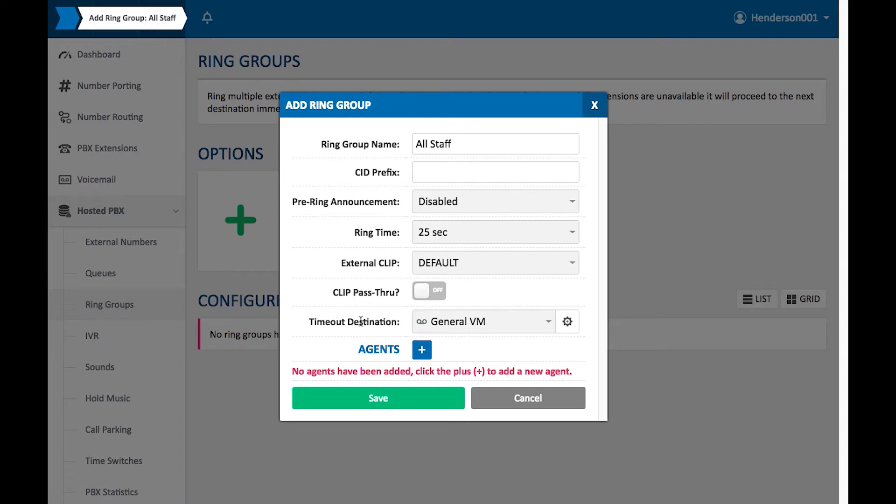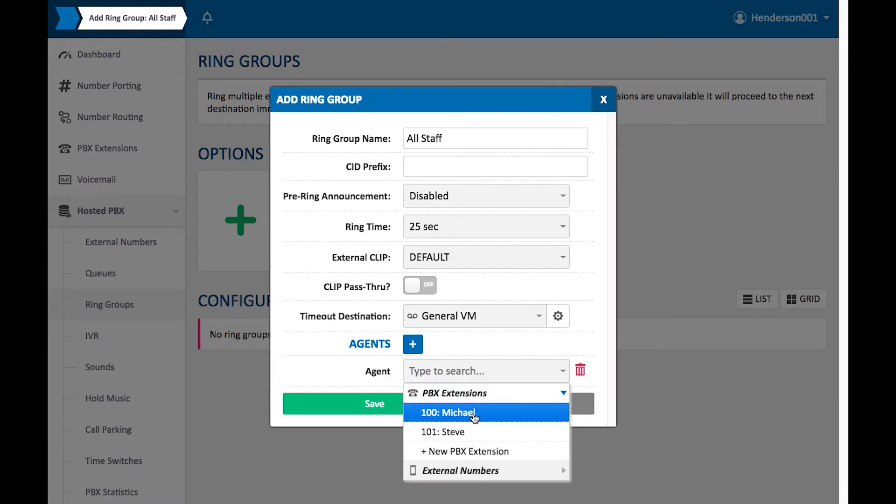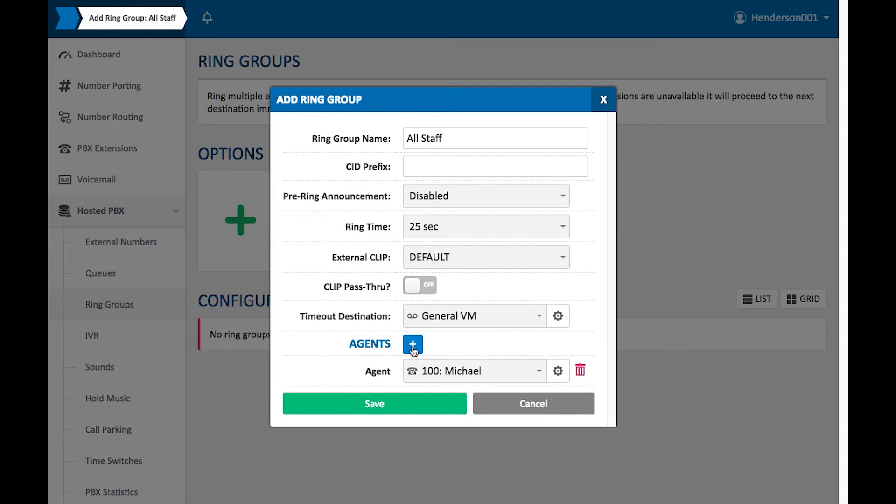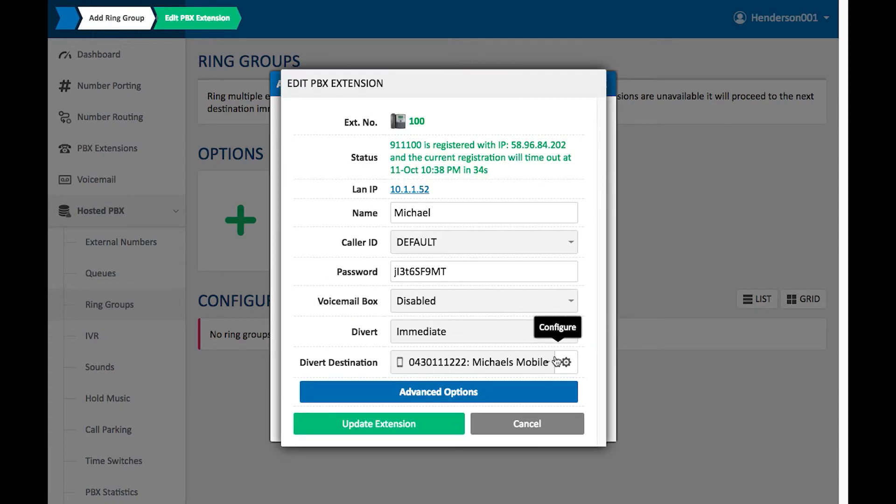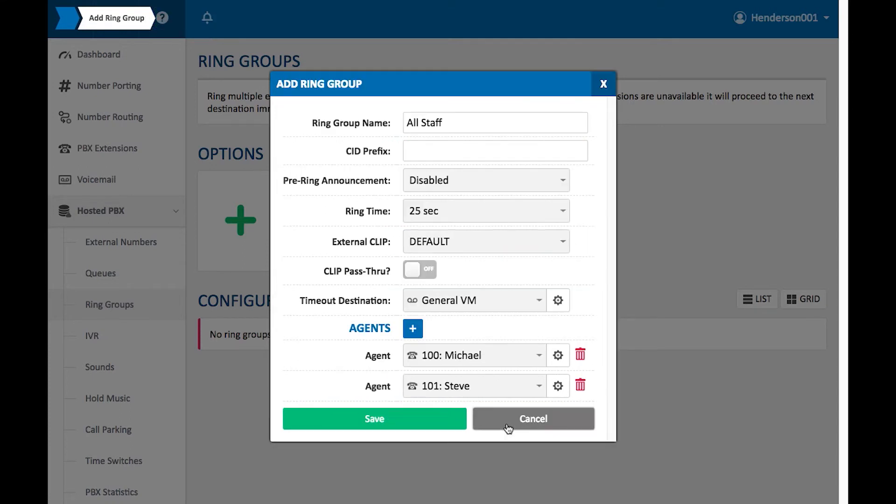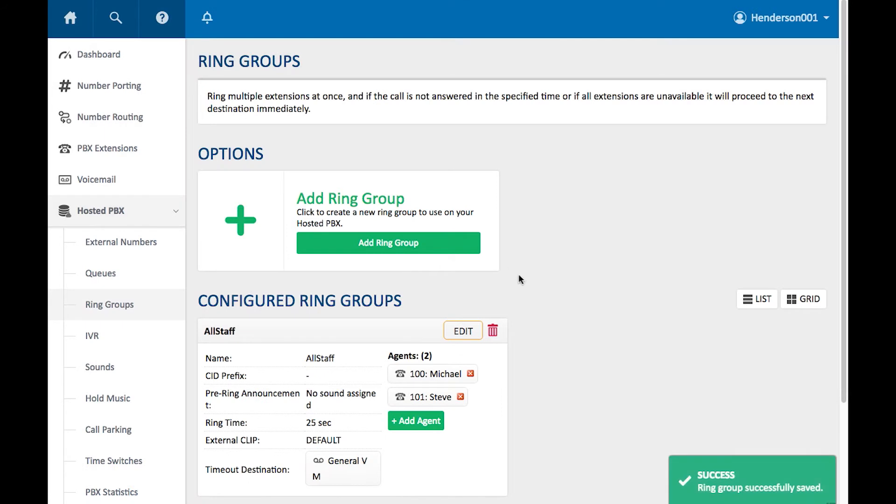Here, I'm going to be clicking on Agents. Agents are everybody that I want to be a part of this Ring Group. I'm going to add both my extension and also Steve's extension. There we go, I've got those two there. I can configure these PBX extensions from here, but I don't need to do that right now, so I'm going to save this Ring Group and press OK.